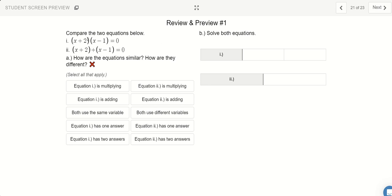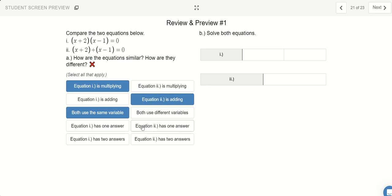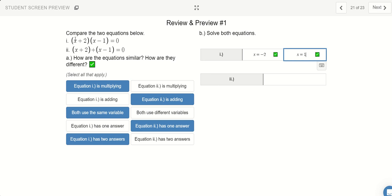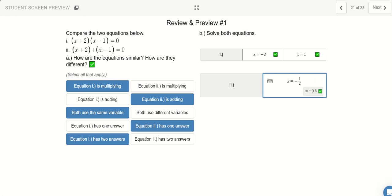Let's compare two equations. The first equation is being multiplied: (x + 2)(x minus 1). The second equation is adding terms. They're similar in that they both use the variable x. The first equation has two answers — x can equal negative 2 or x can equal 1 — because plugging in either makes one factor zero. The second equation, by combining like terms to get 2x + 1 = 0, only has one answer: x = negative one half.